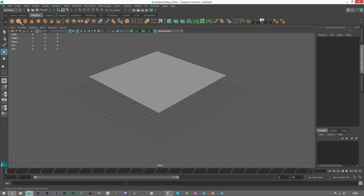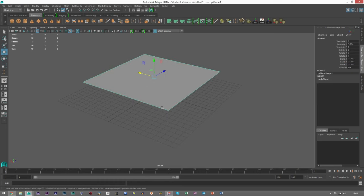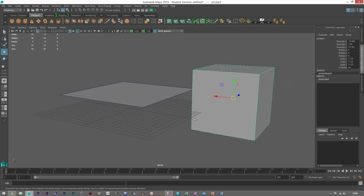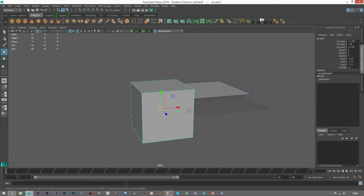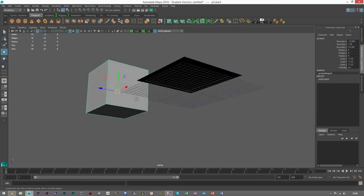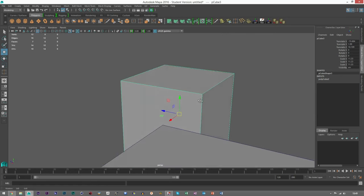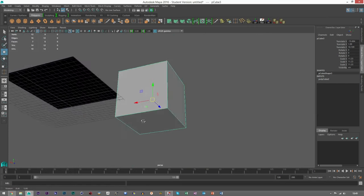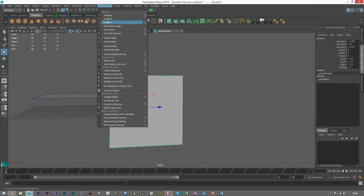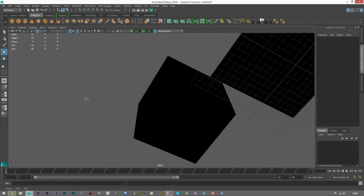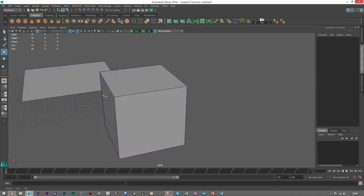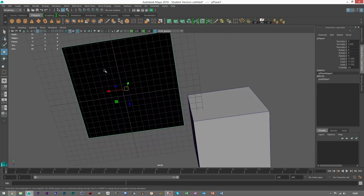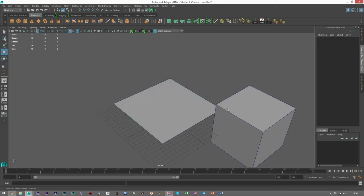And what I mean by closed object is a cube is a closed object because you got everything around, and in terms of normals, everything's white, everything's correctly, you know, all the normals are correctly facing outwards. You know, if you go inside or go up to mesh display and reverse, it's all black because the normals are reversed. For a plane, it's not a closed object, so on the other side it has, you know, the other normals.